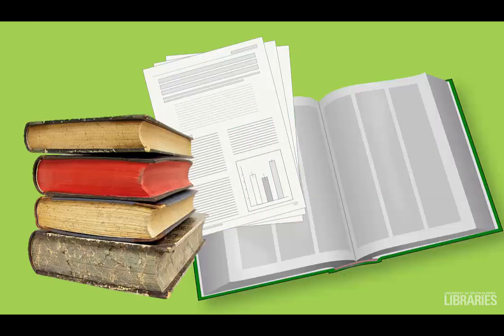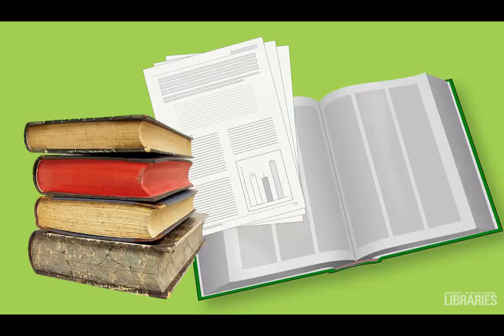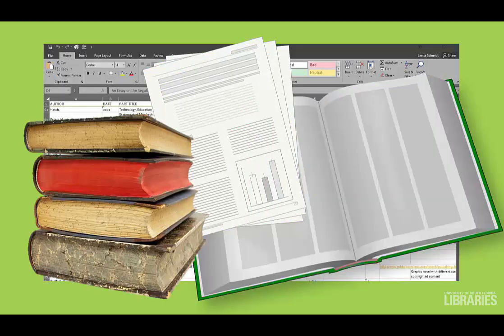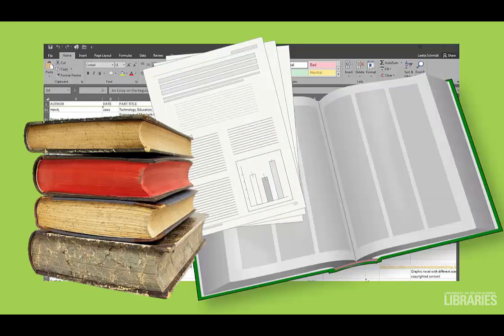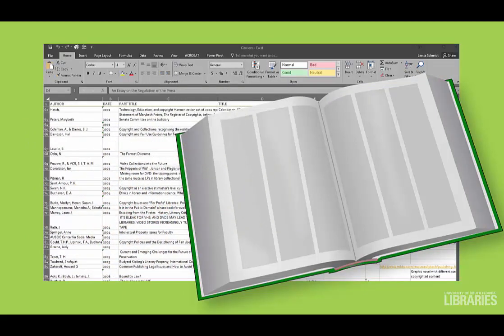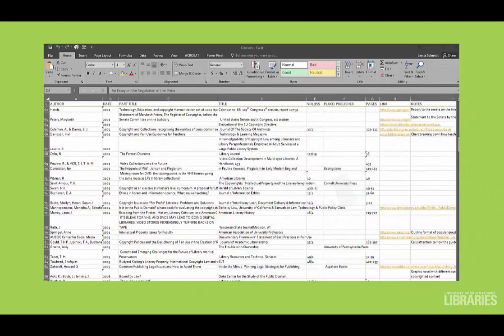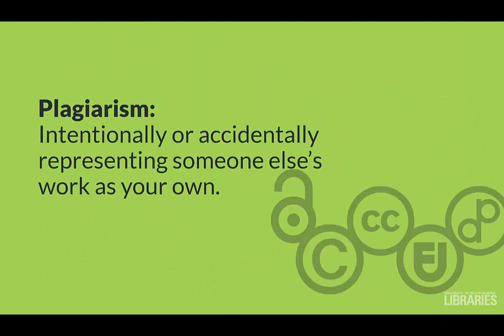Best practice number one: keep track of your sources. Keeping track of the resources you use in your work will help you appropriately cite them in your own papers, whether they are articles, theses, videos, or books. Citing your sources—whether you have quoted directly, summarized, or paraphrased—is the most important way to avoid plagiarism.